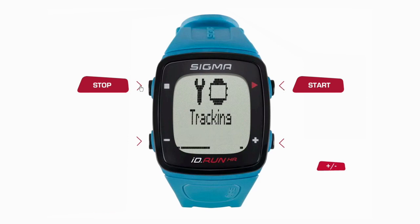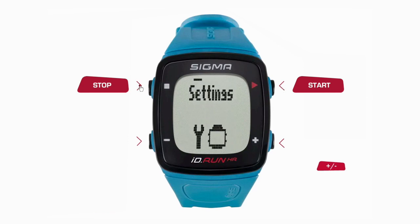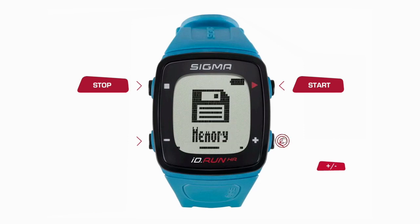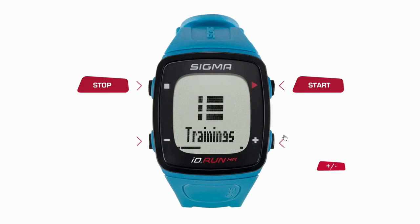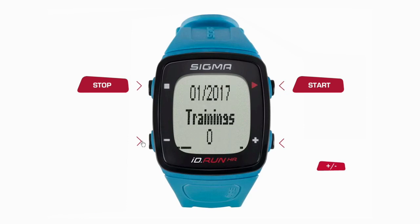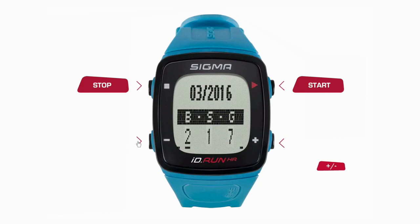You can see the number of goals achieved per month on the watch. Navigate to Memory and then Statistics. The last screen shows the number of bronze, silver, and gold trophies earned. To change the month, press the start button once and then navigate through the months using the plus and minus buttons.